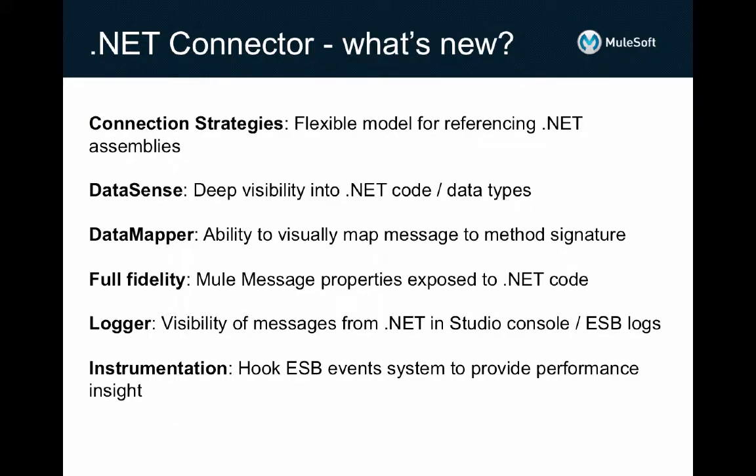In terms of what's new in the .NET Connector version 2.0, we have a number of exciting new capabilities for .NET developers. Connection Strategies provides a simple and flexible way to reference a .NET assembly that you want to integrate into a Mule project, whether that's an assembly on disk that you'll manage the deployment of out of band, or an assembly coming from the global assembly cache, or if you want to package your assembly with the Mule project itself so that it propagates as you move the application from environment to environment.